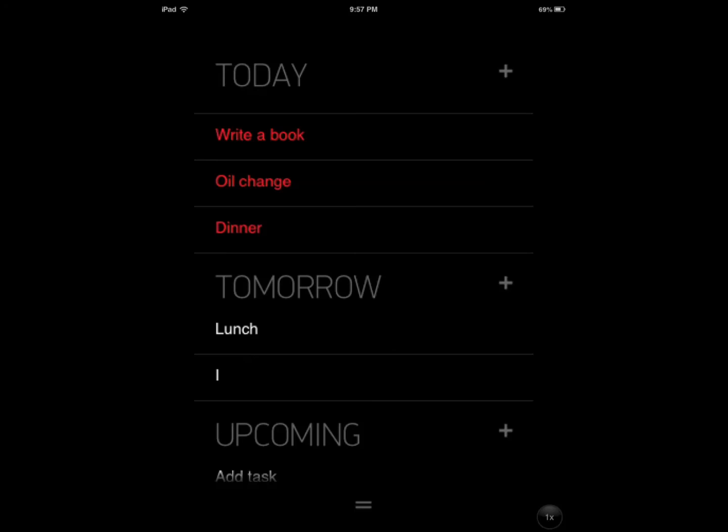But if you're just getting started and you need a to-do list, this is something that maybe you want to try. It's any.do. It's a free application. Just sign up and start adding your tasks, go through them, organize them in folders, change your settings, and do all kinds of neat things. I hope you enjoyed this short review.